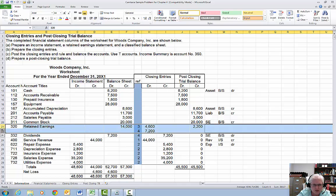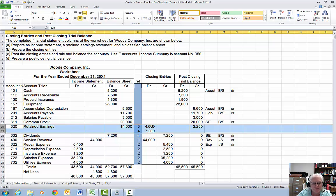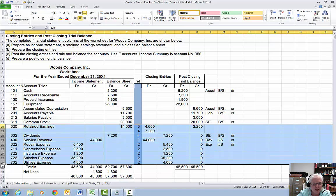In the retained earnings T-account, notice I have a box for two lines because it takes two lines to get retained earnings to $2,200. It has a normal credit balance of $14,000. The net loss and dividends will be closed into the retained earnings account, and both of those decrease retained earnings — so they have a debit — and you end up with a credit normal balance for retained earnings of $2,200. By the time we've done the income statement and retained earnings statement, we've taken care of all those income statement accounts.